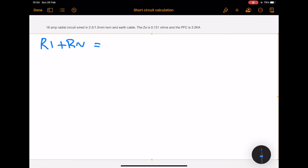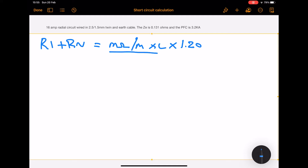Firstly we're going to do the R1 plus Rn. We take the values for milli-ohms per meter from the on-site guide, multiply that by the length, then multiply that by a correction factor of 1.2 to adjust for operating temperature, and then divide by 1000.